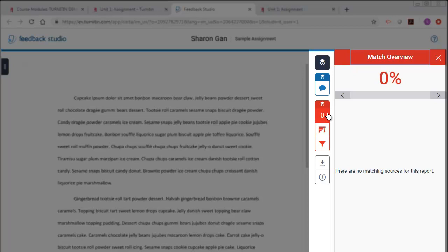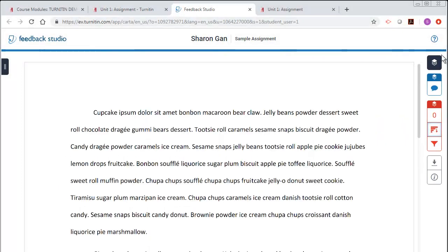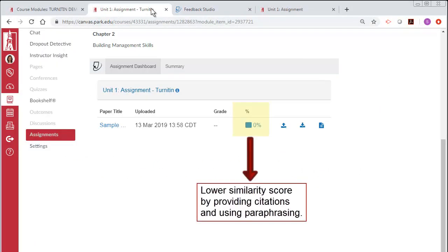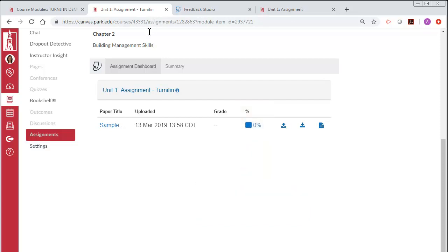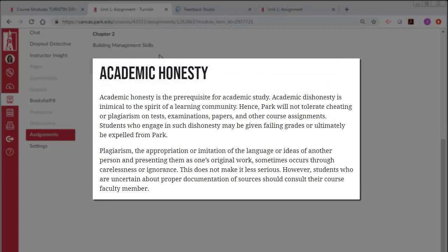Match Overview shows how much of your content is similar to content found online and in Turnitin's database. If this percentage is high, you will need to provide proper citations as well as use paraphrasing to lower the similarity score. Note that academic honesty is highly valued at PARC and plagiarism, whether intentional or not, may result in a failing grade on the assignment or course.